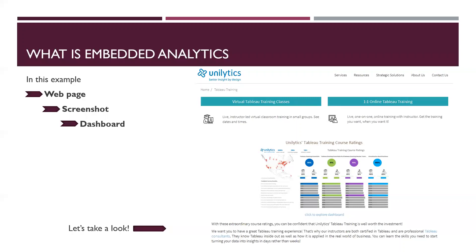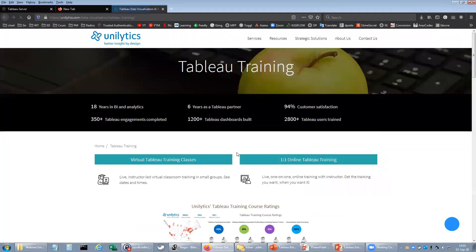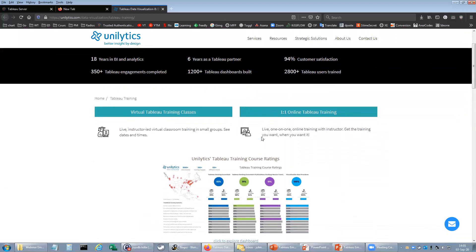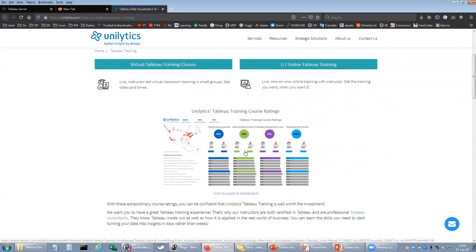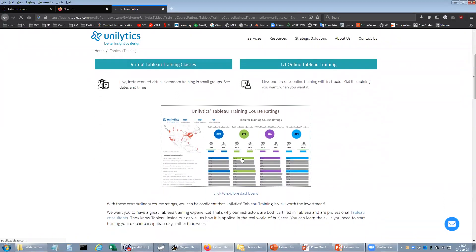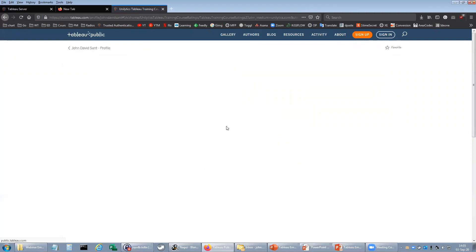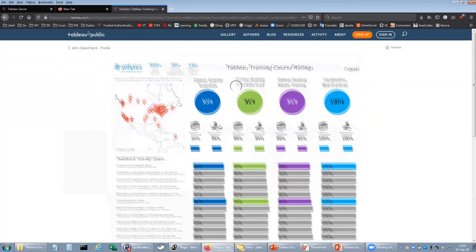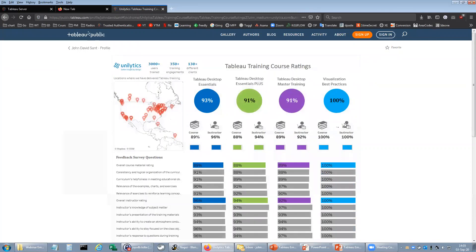So, let's look at an example, basic example. Here we have a web page that's actually a web page on the Unalytics website. It discusses our trainings, and there is a screenshot in the middle of the page with a link to a dashboard. That dashboard is basically visualizing the response and the feedback that we get from our various attendees, which is actually really excellent. Let's take a look. So here we have this web page, and here we have the screenshot, and if I click on it, it'll take me to Tableau public, where I can interact with the dashboard. As you can see, our attendees feedback is really excellent. We deliver great training.